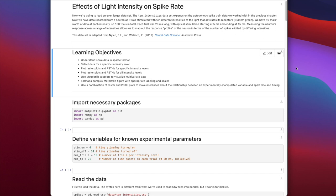Hello, welcome back to Neural Data Science. I'm Professor Aaron Newman, and today continues our single unit data chapter. Today we're going to be learning about the effects of light intensity on spike rate, and working with a larger dataset than we did in the last lesson to understand how we can plot many raster plots and peristimulus time histograms at once.